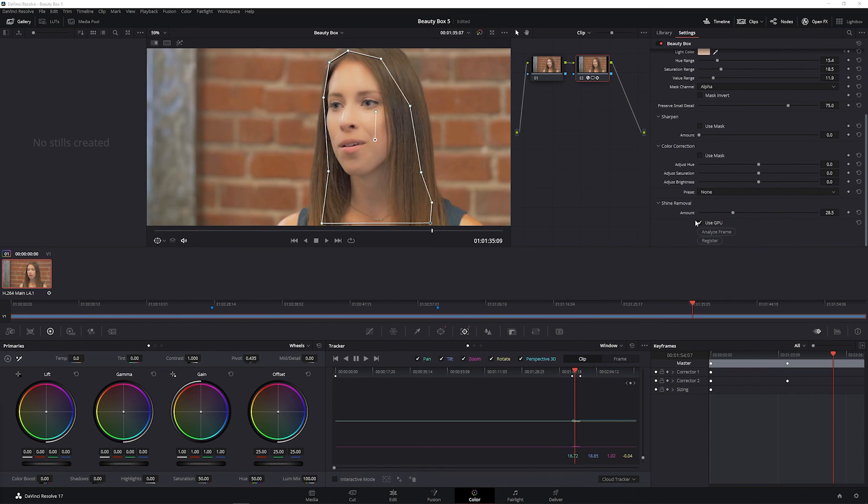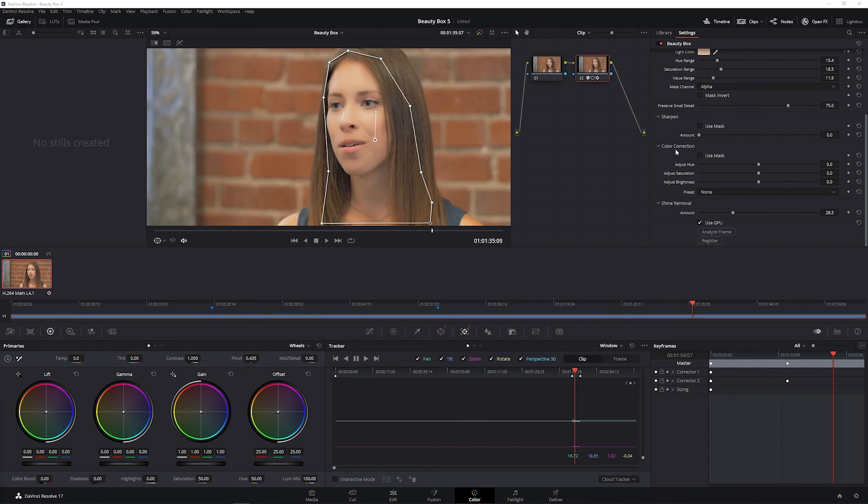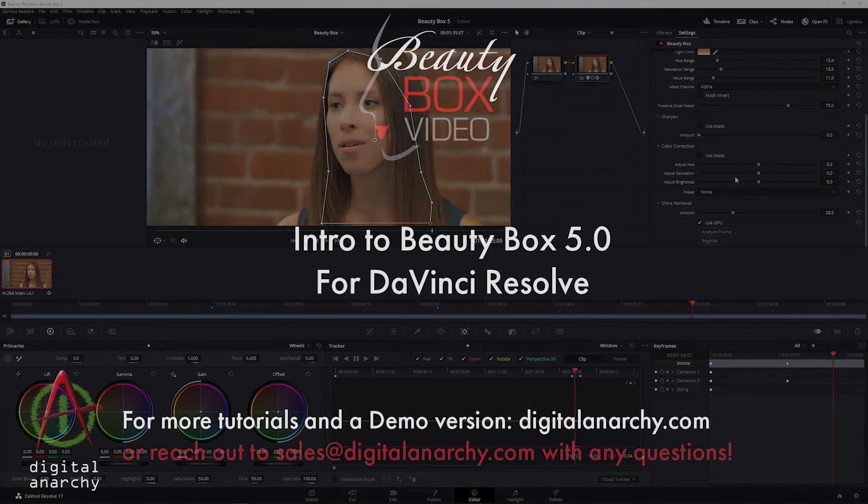You'll also want to make sure that the use GPU checkbox at the bottom of the Beauty Box controls is checked. This means that Beauty Box is using your graphics card to speed up rendering. So you're going to want to leave this checked at all times unless you're running into issues with it checked, which we can help you troubleshoot.